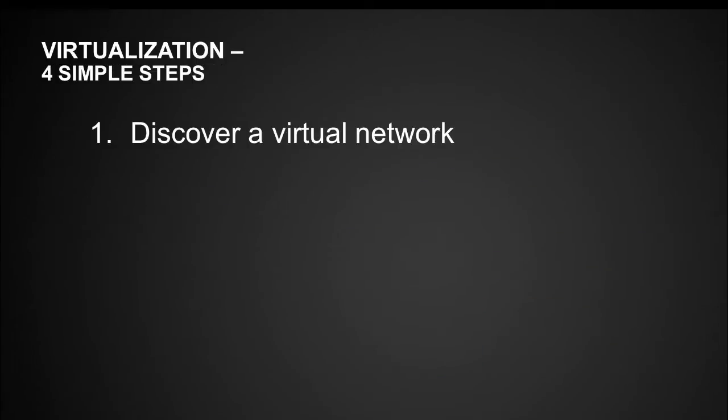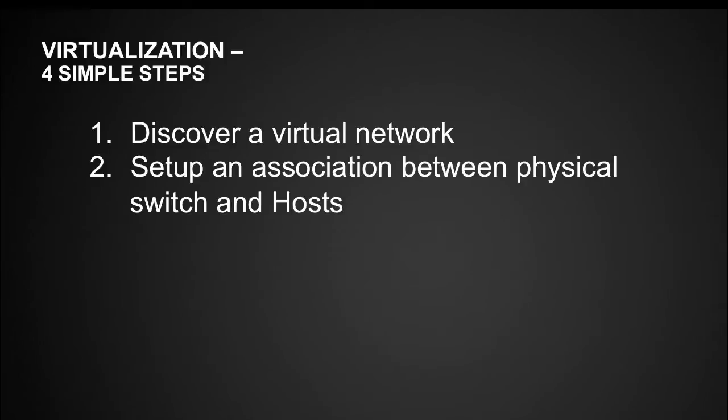As part of the demo, we will go through four simple steps. In step one, we will discover a virtual network inside Network Director. After that, we will set up an association between your physical switch and ESX host.